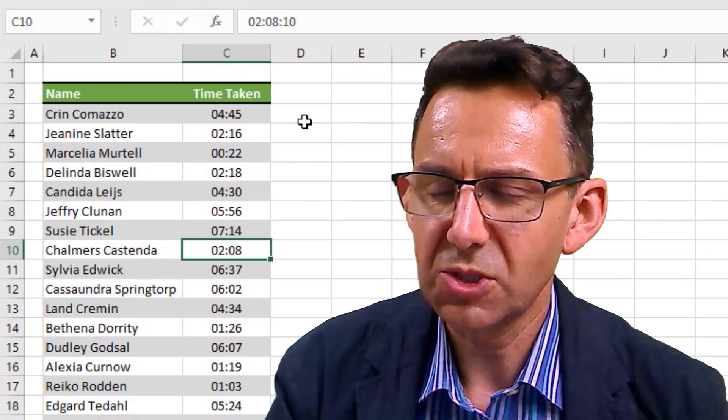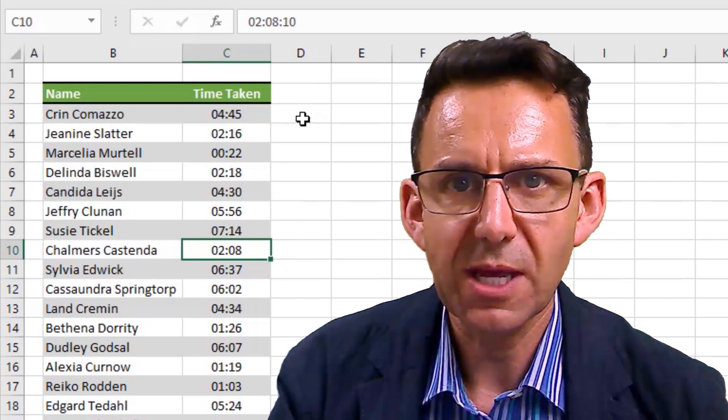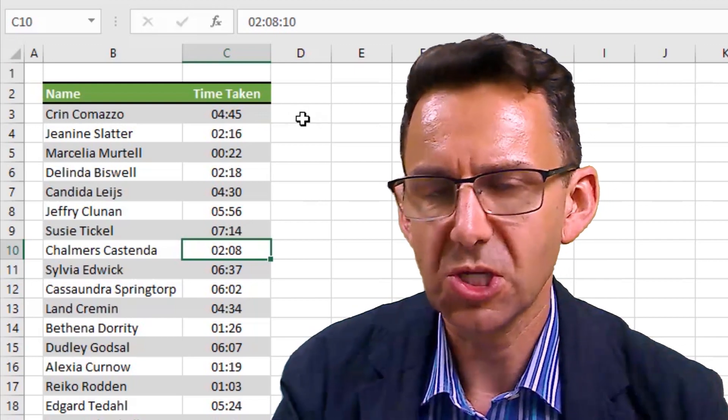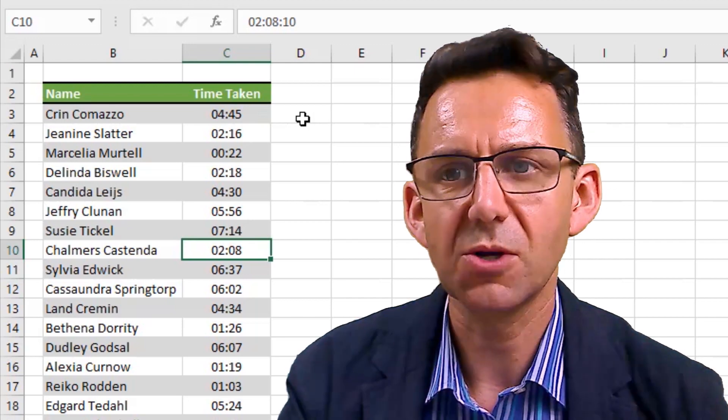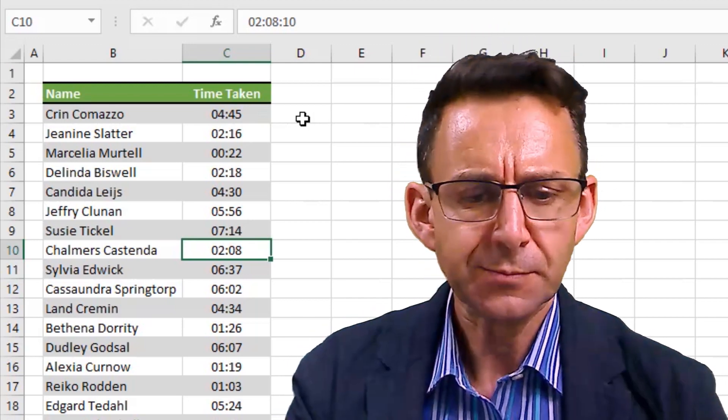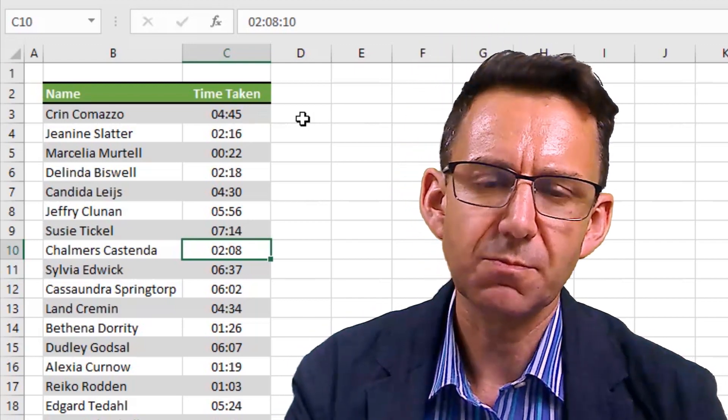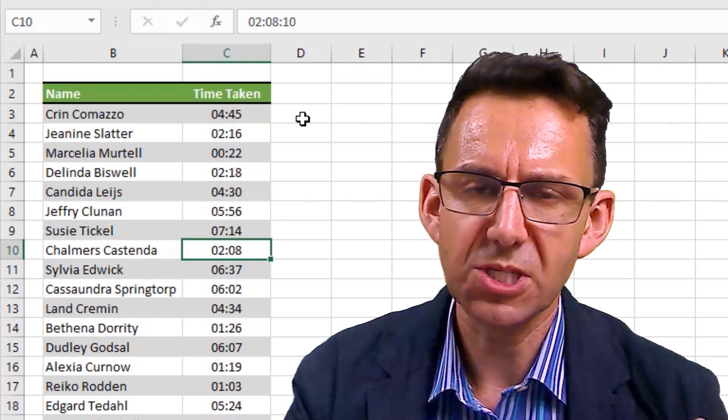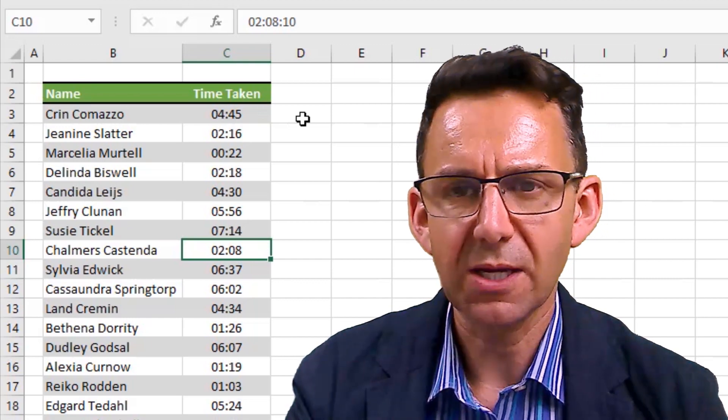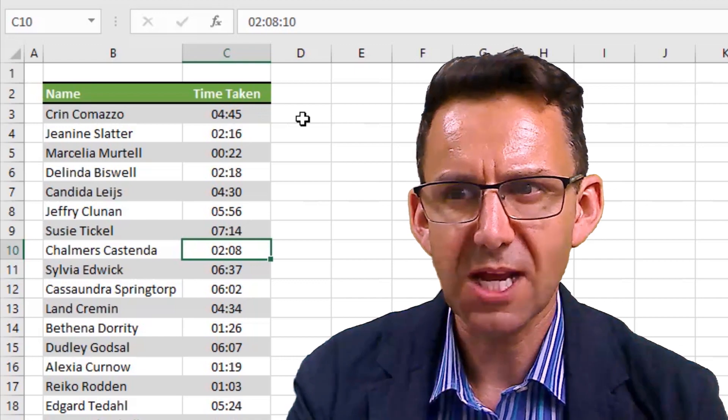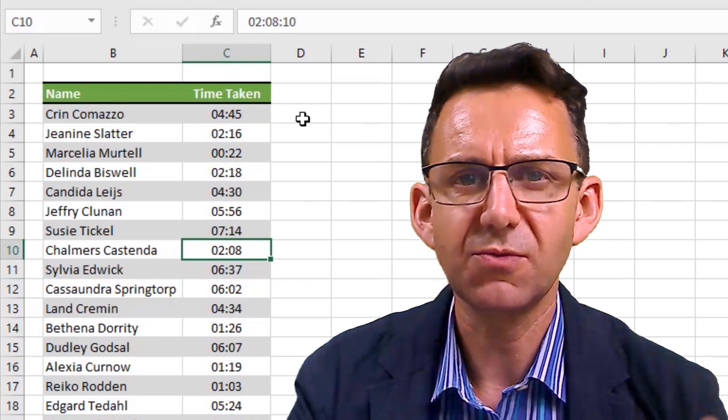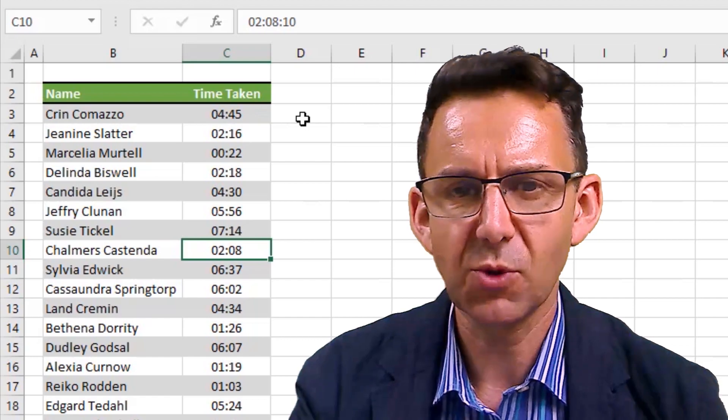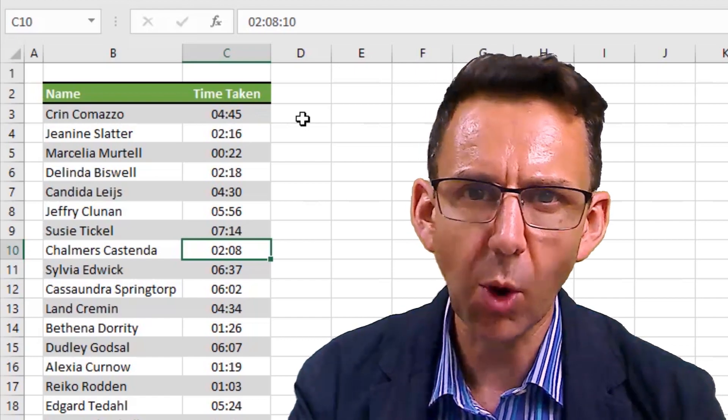In order to use ROUNDUP here, we need to know a bit about how Excel stores times, because that makes this process slightly unique. Time in Excel is stored as a number. And the number is a decimal fraction of 24 hours. So 24 hours is the number one.